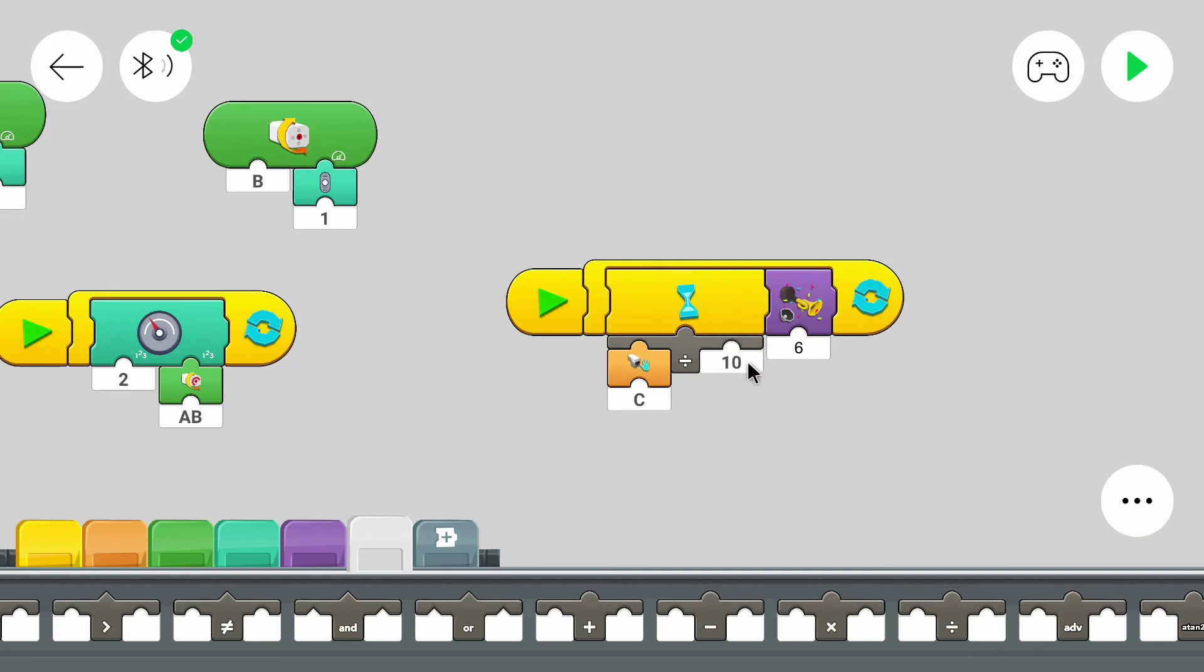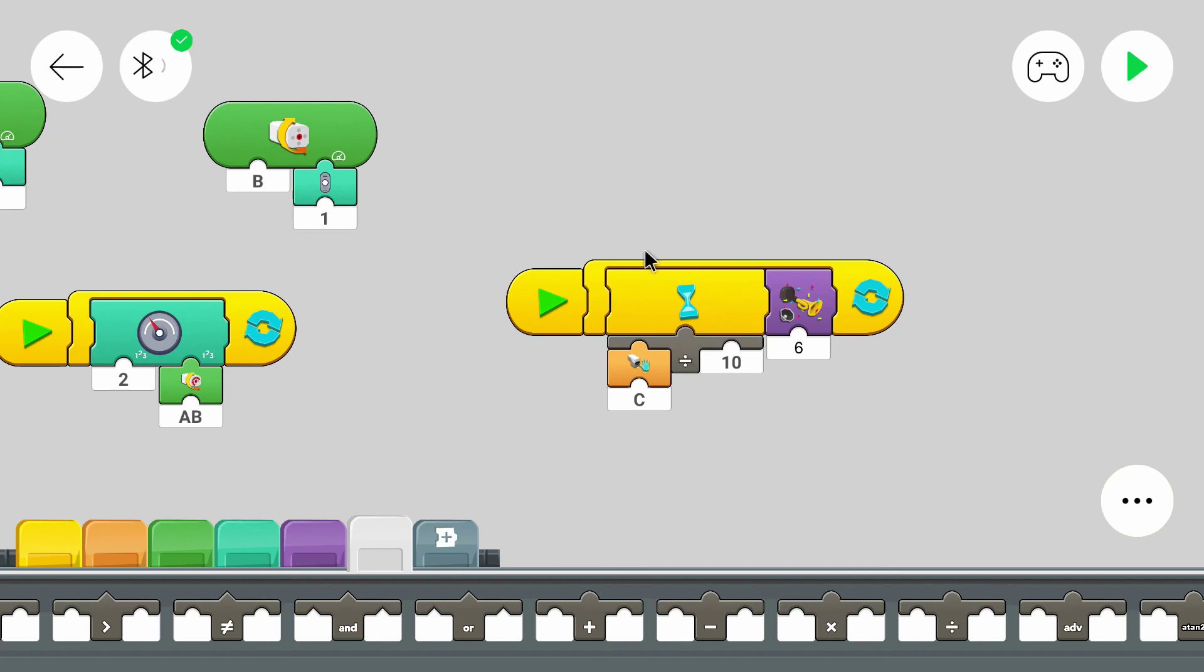Because it might fall off stairs or something like that, so make sure to not let it drive too much without watching it. That was it for this part of the tutorial. Thanks for watching. See you in the next part and bye.